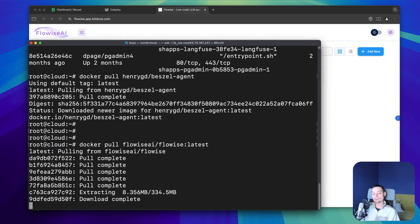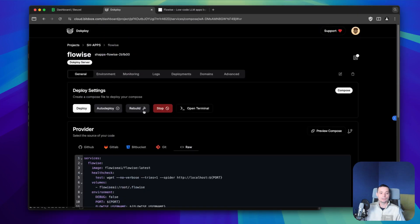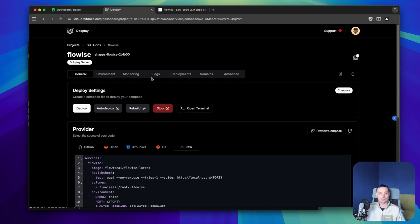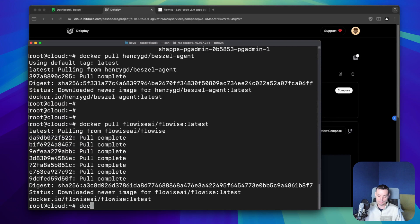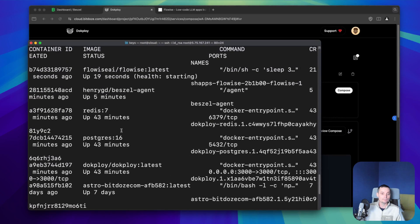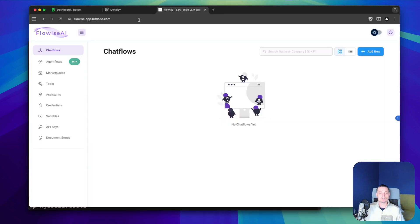We should wait for the image to be downloaded and extracted, then go and redeploy it to see if everything has been updated to the latest version. The Flowwise image has been downloaded — now we go into the UI and hit rebuild. Right now it will use the latest image. You can check the logs and deployments if you want. Let's do a docker ps — you can see the latest images and the ones that have been updated.